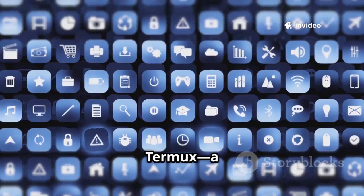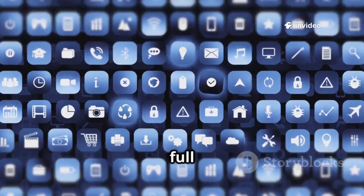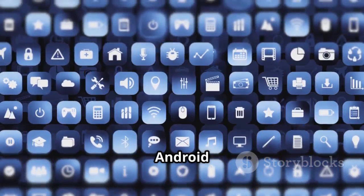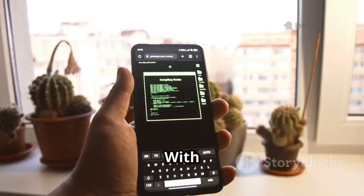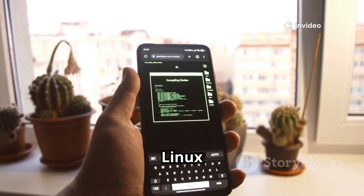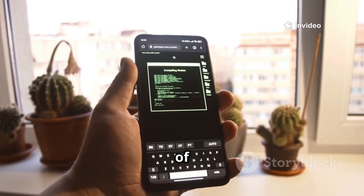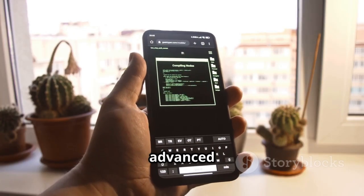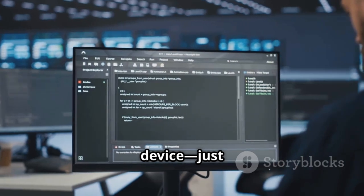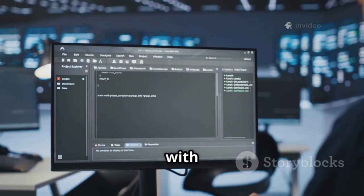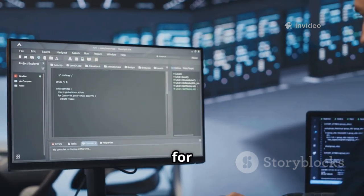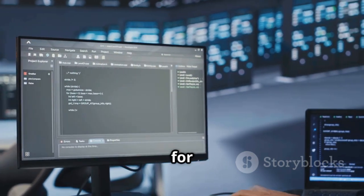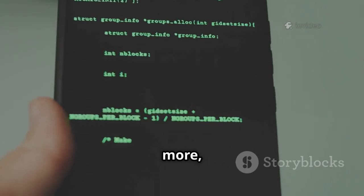Next up is Termux, a powerful terminal emulator that brings the full Linux command line experience right to your Android device, transforming your phone into a portable hacking and development workstation. With Termux you get a complete Linux environment for Android with no need to root your device — just install Termux and start using Linux tools with simple package commands. You can install everything from nmap for network scanning, to Python for scripting, Git for version control, SSH for secure remote access, and much more, all from your phone.